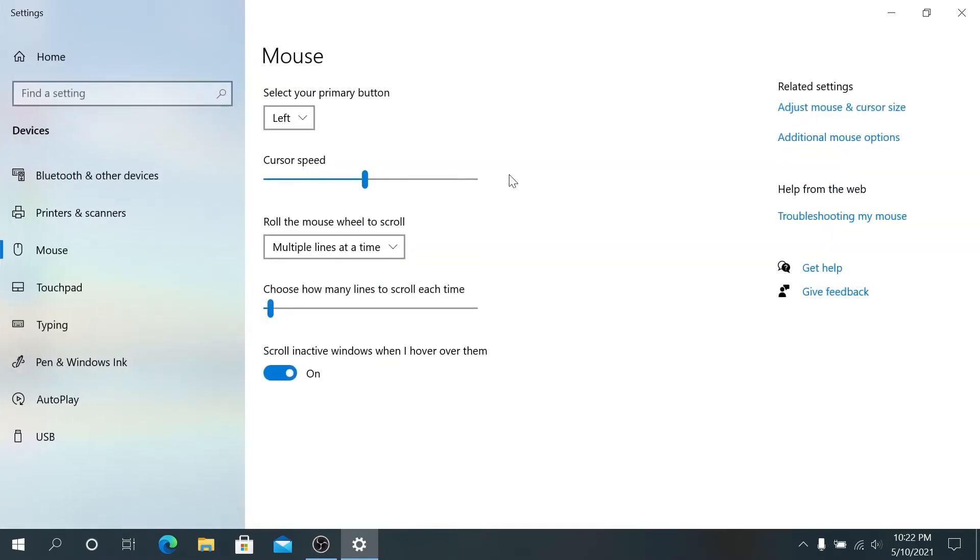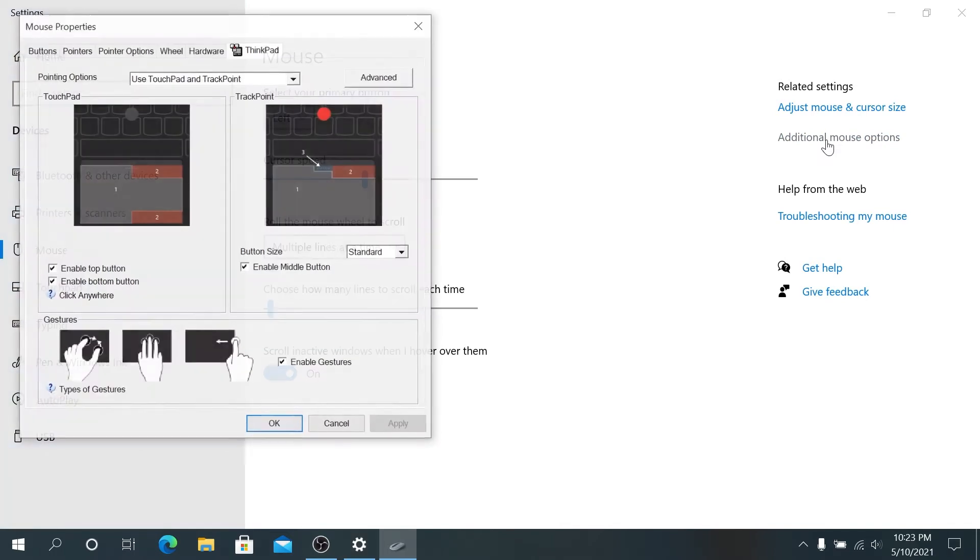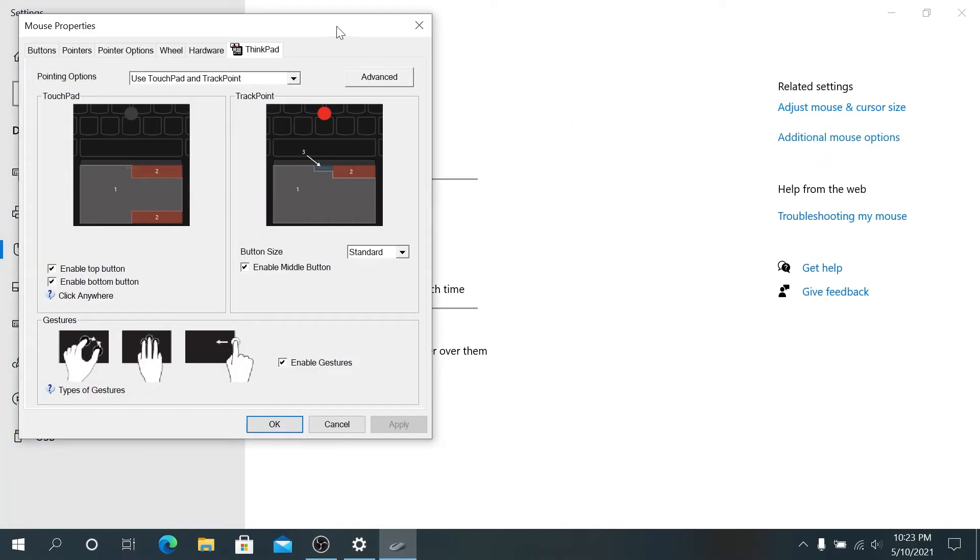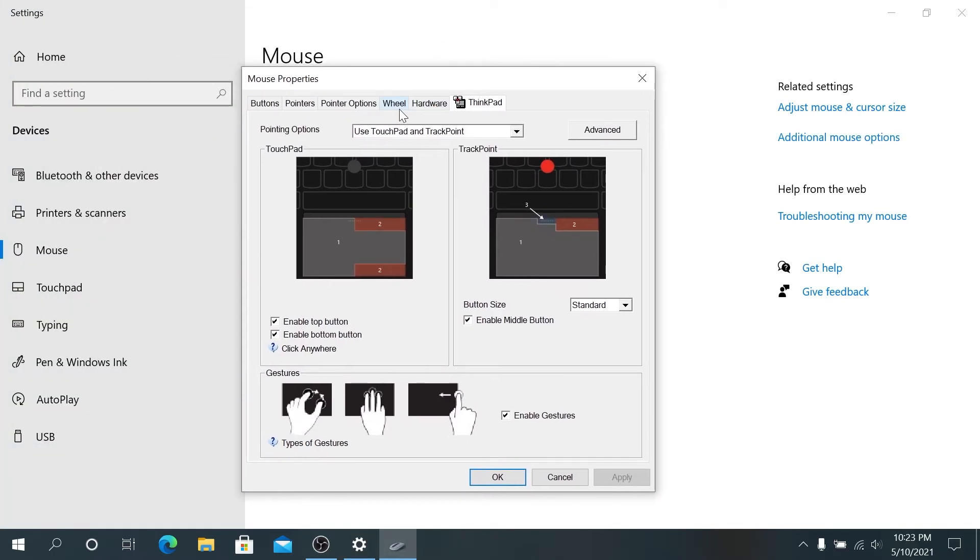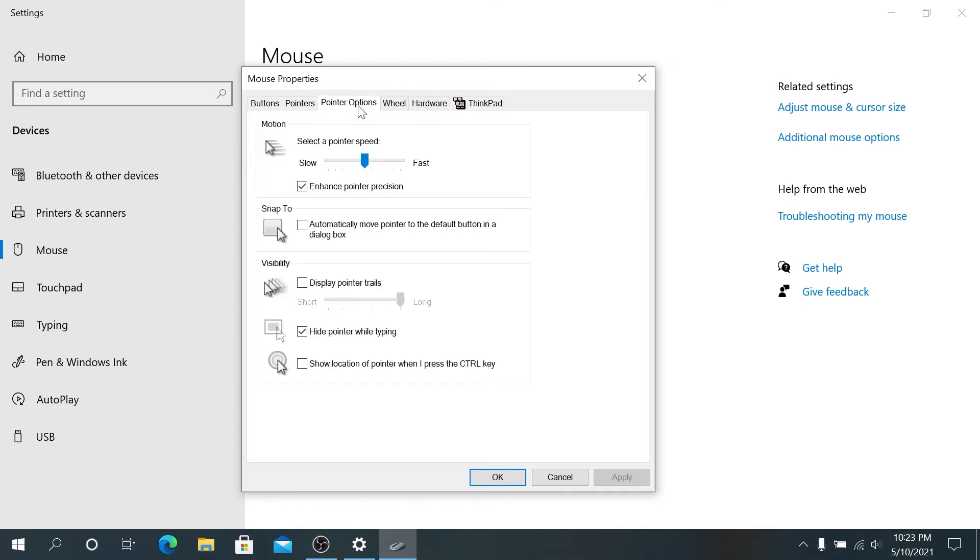Once this window appears, we need to click on additional mouse options and then a new window is going to appear. In this window, we need to click on pointer options and then in here this is the motion, this is basically the speed.